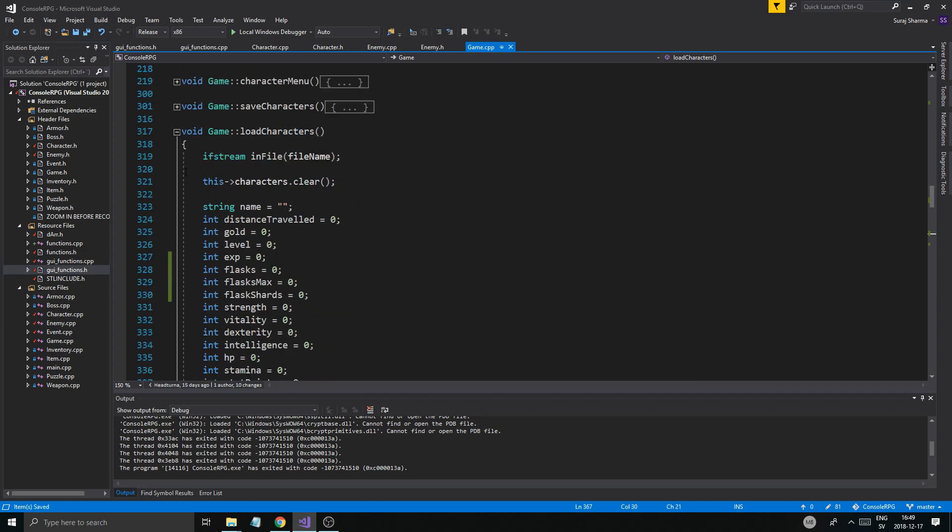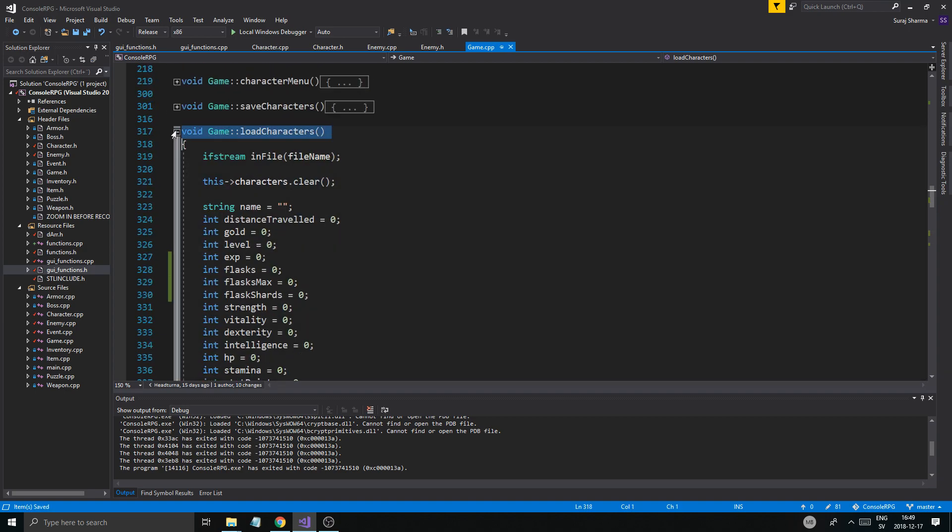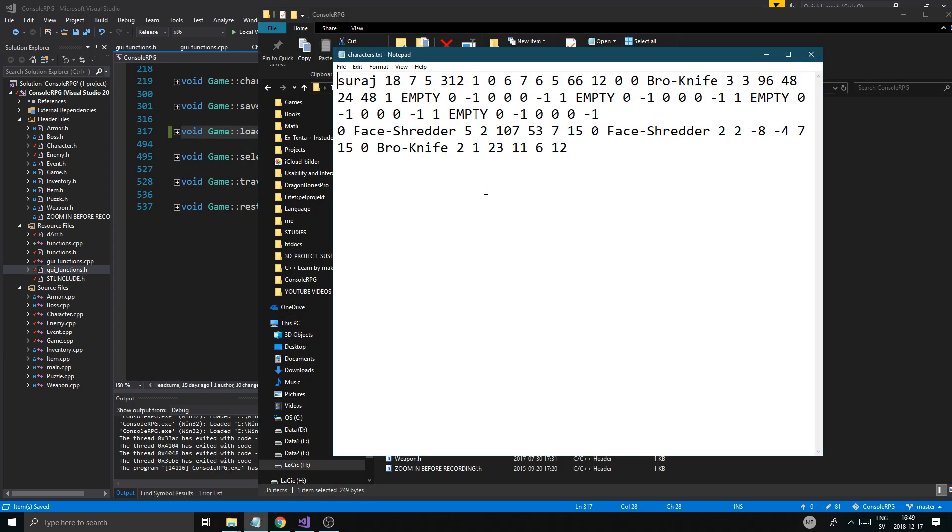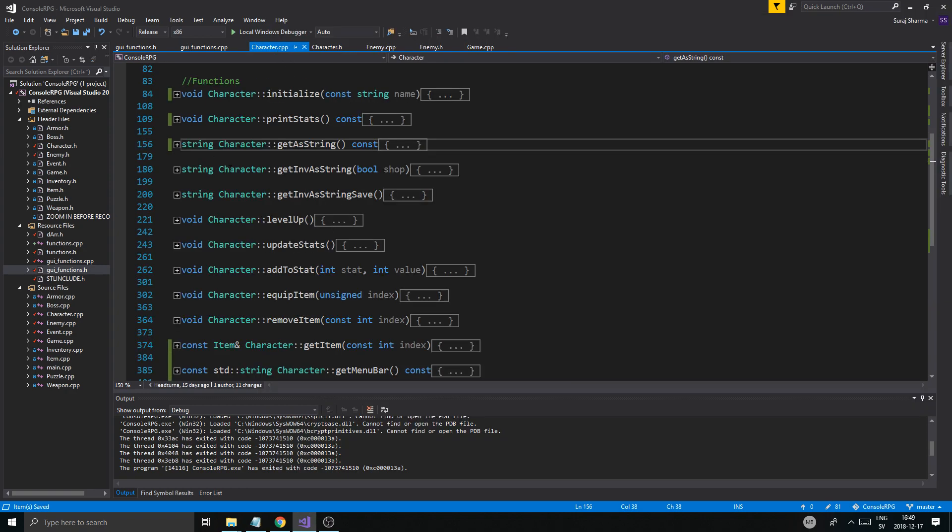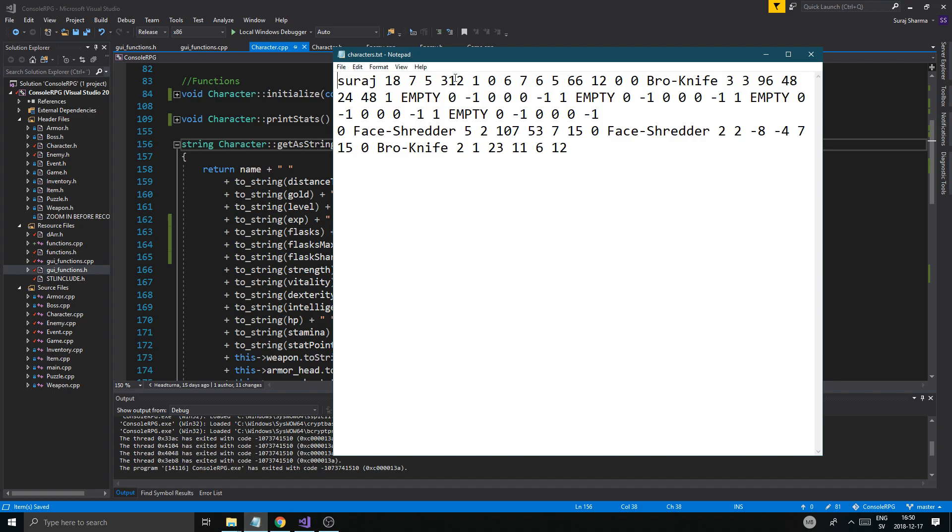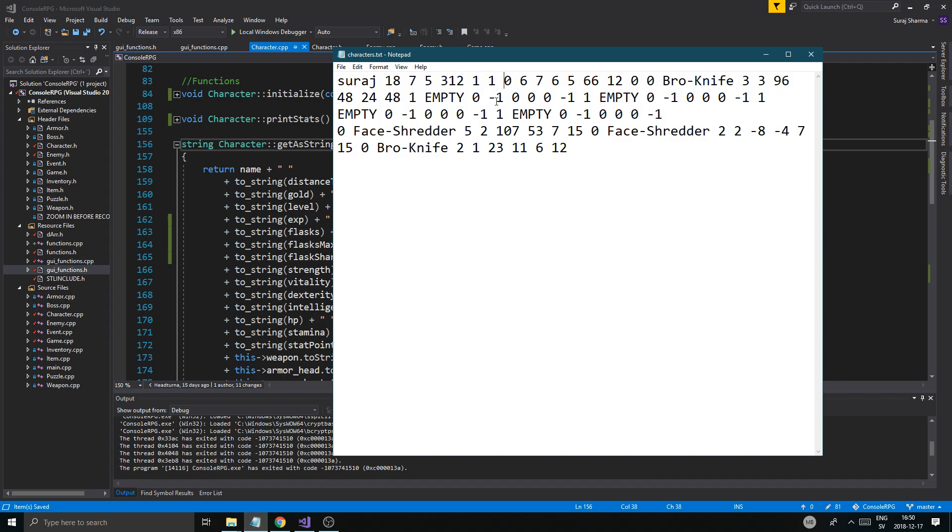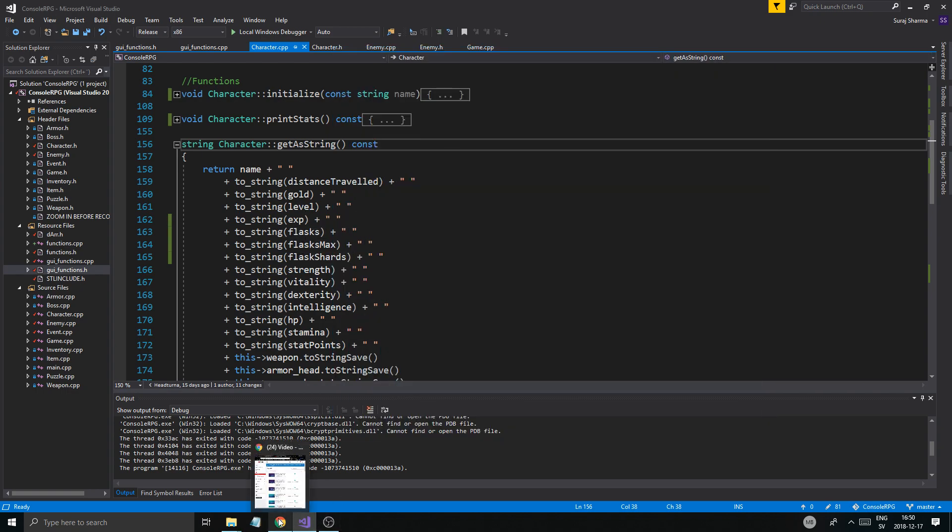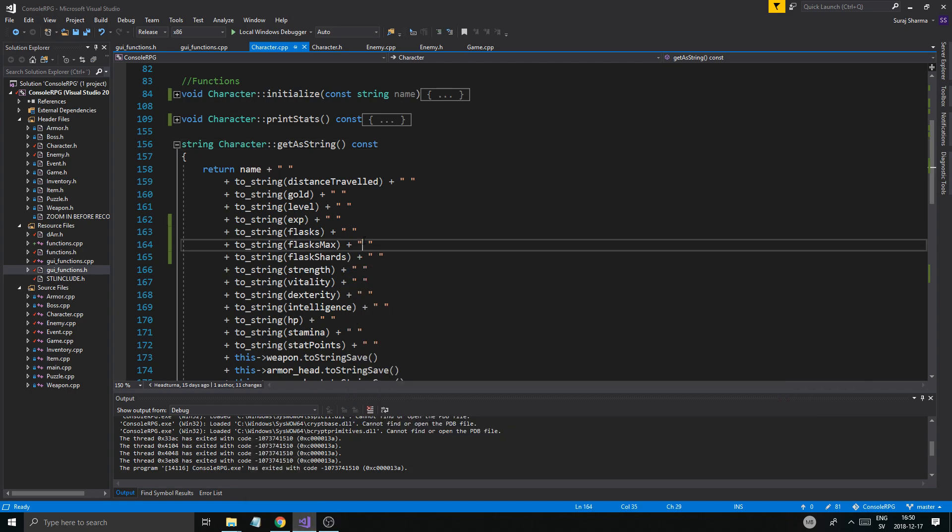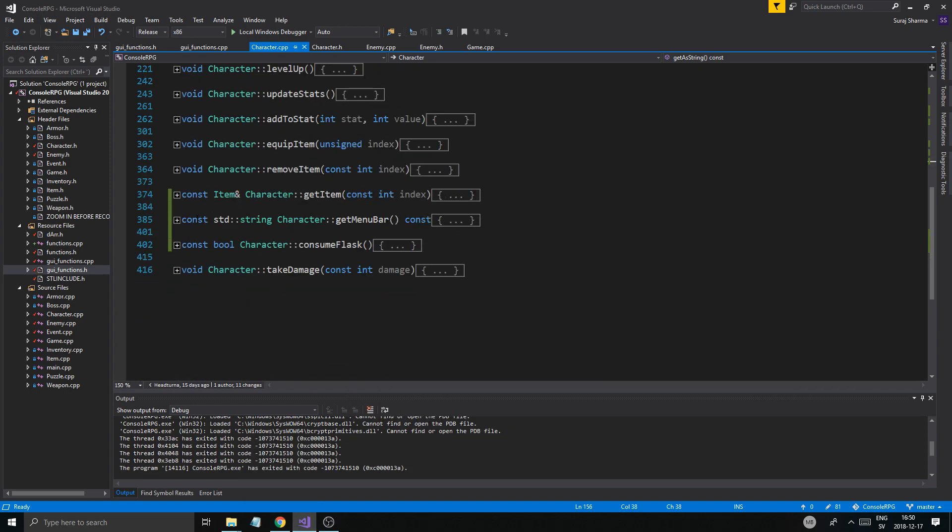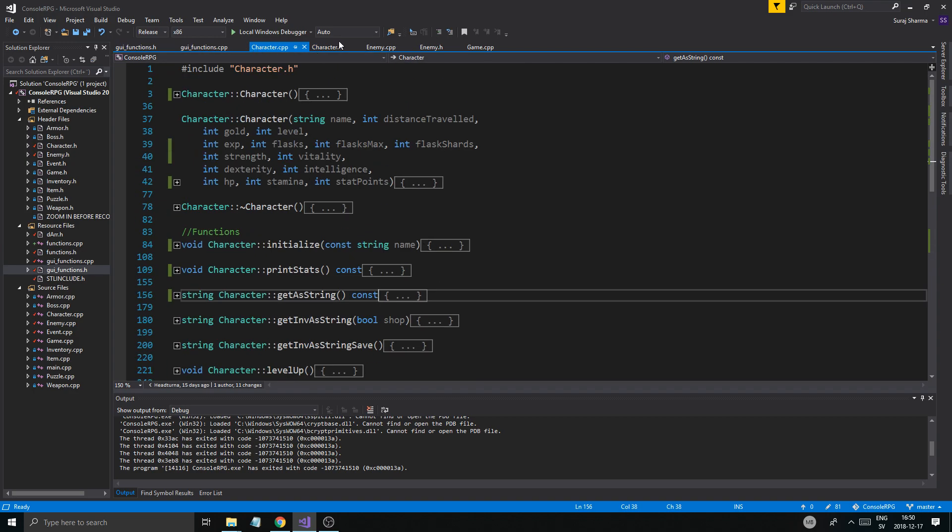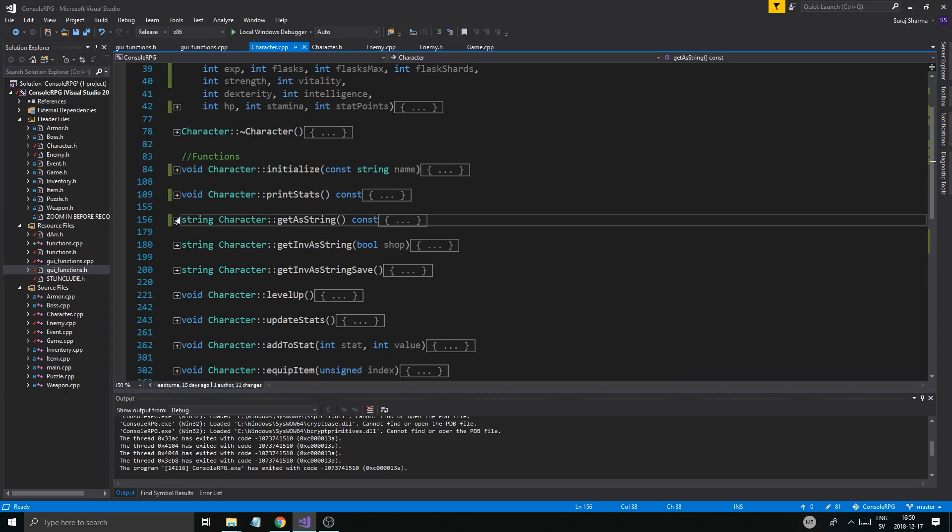And then when we save, obviously get string all that. Now we need to change that up in characters here. Where do we have our flasks? In what order were they? Get a string, so exp flasks max. I'm guessing my exp is 312, flasks max max max, 312 level exp flasks max max. That looks good.